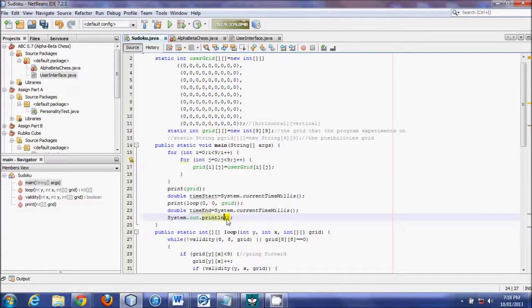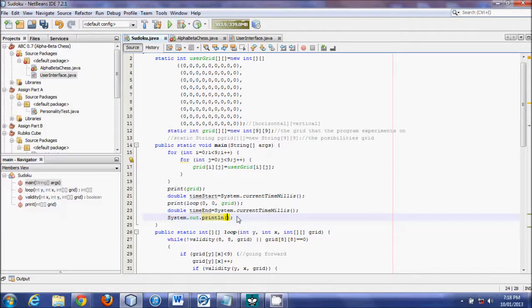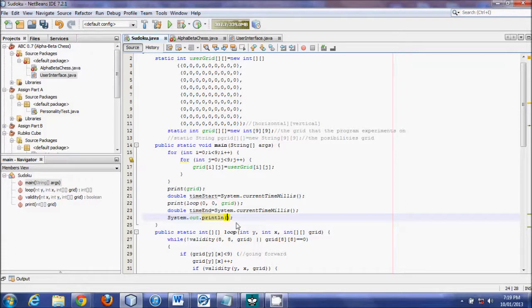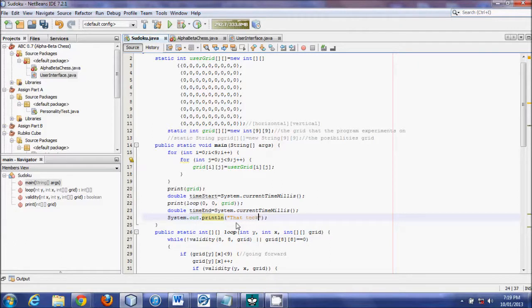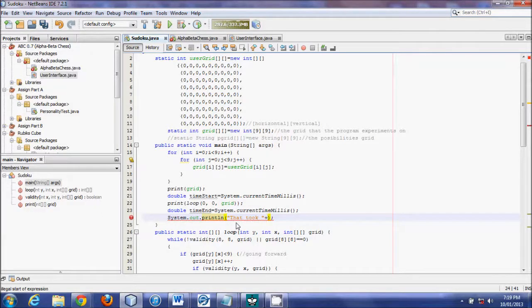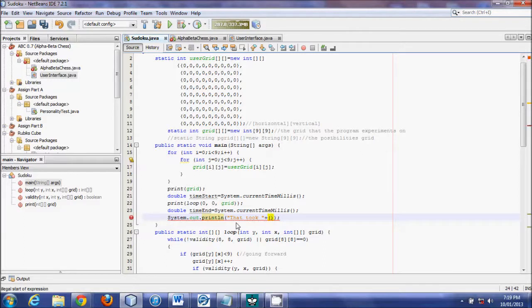So if I said print this and then print this, it'll just put it all in one long row. Whereas print line starts on a new line and writes it. So we'll do print line, and then we'll put in quotes, that took, put in a space because we want a space between that and the milliseconds. And we'll put in brackets, because remember the plus would put it to the end of it.